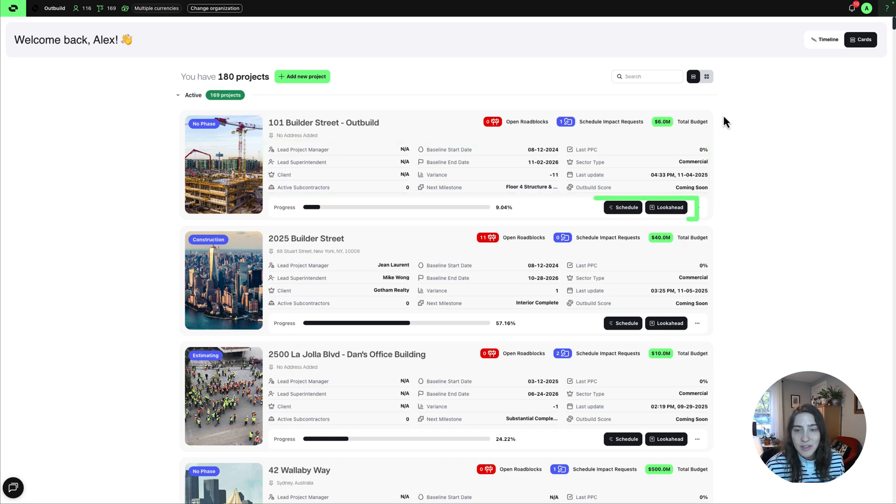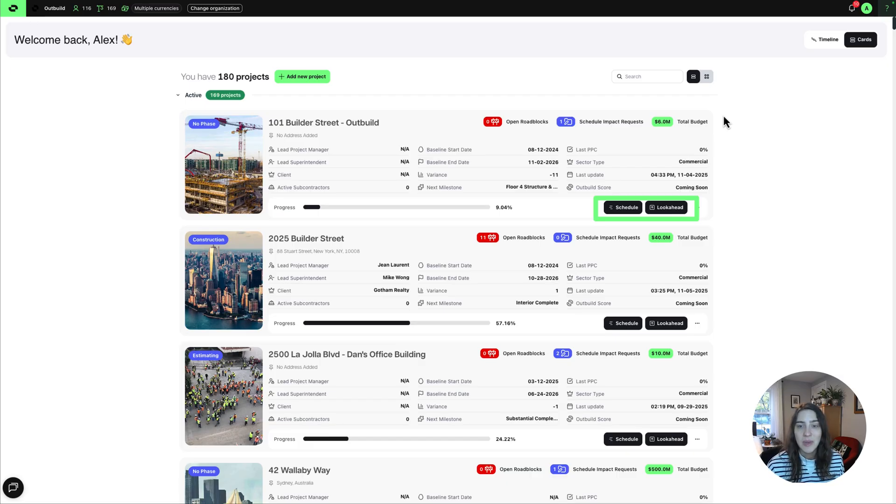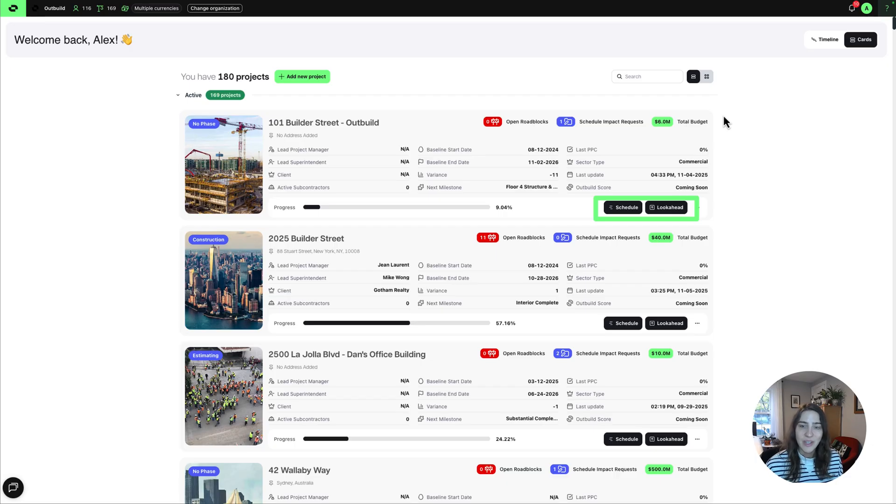And buttons to jump directly to either the schedule or the lookahead. So you no longer have to navigate through the schedule every time. If you are more of a lookahead-based role, then you can jump straight there.